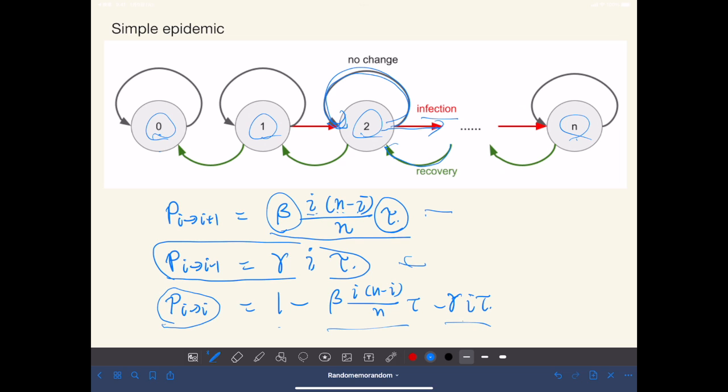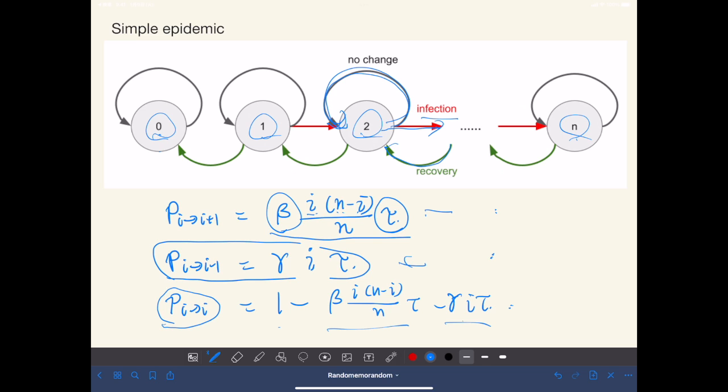And the transition probability of staying in the same state is just one minus these two probabilities. So at any moment, at any step, only one of these three possible transitions will occur. So this is the problem setting.